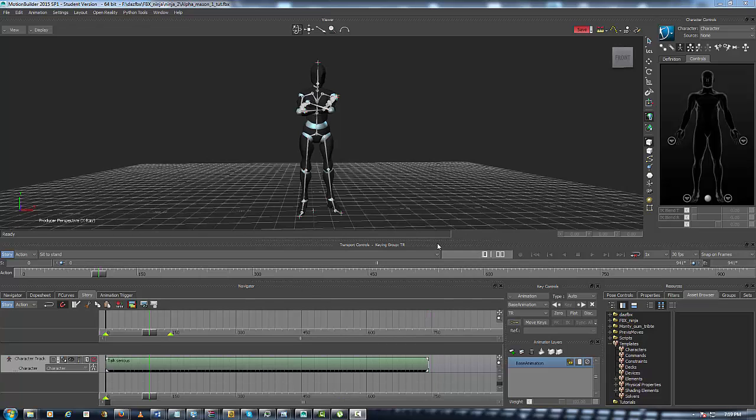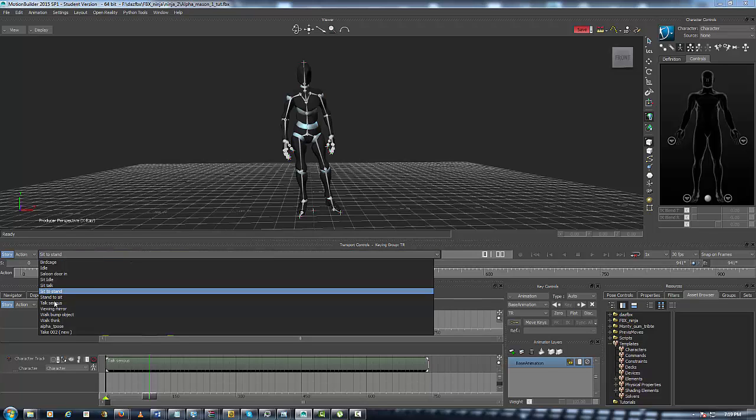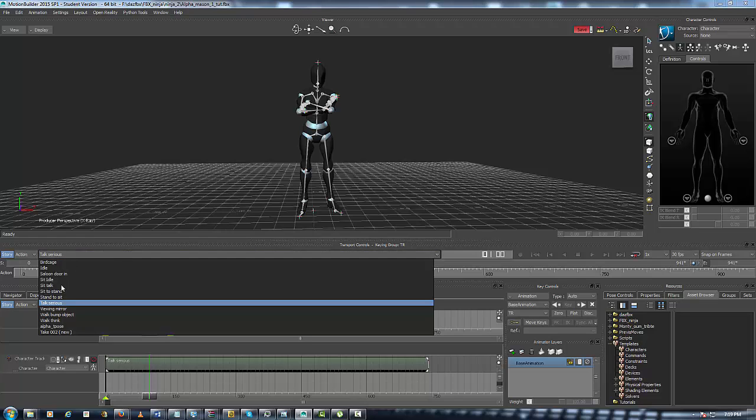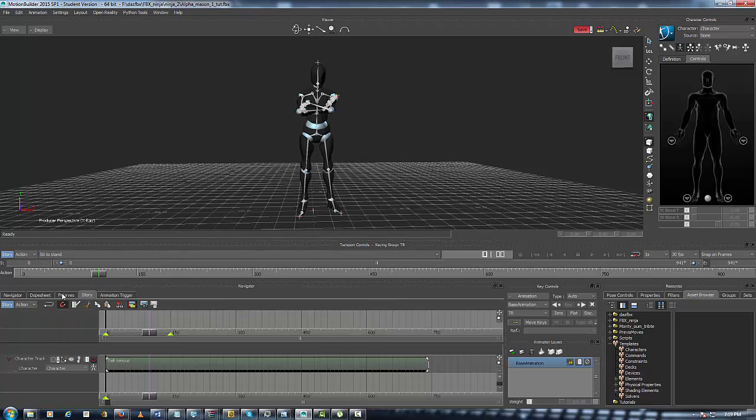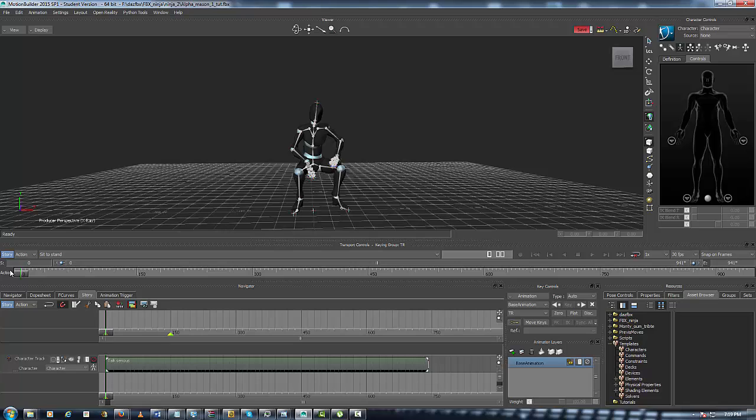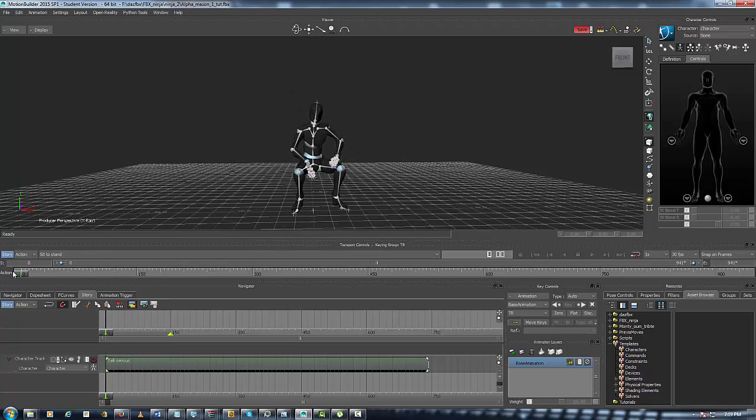So if you want to leave Story Mode, that's simple. Just come over here, click the mute button, and now you can go back into your takes and pick any animation that you want, and it will play right on the timeline. Great. So let's get back into Story Mode.